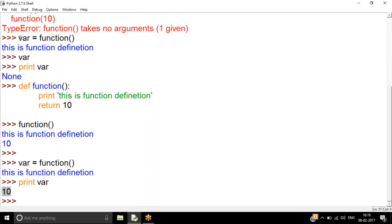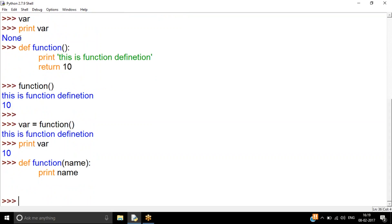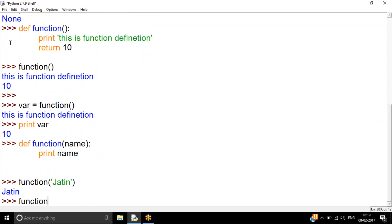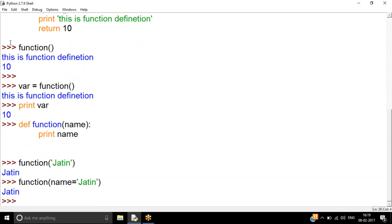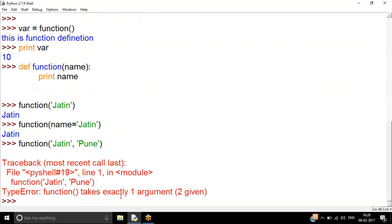Now let's look at passing parameters. If I define a function with one parameter — say `name` — and print it, that function expects exactly one parameter. I can call it as `function('Jatin')` positionally, or using the parameter name like `function(name='Jatin')`. But if I try to pass two parameters when the function only accepts one, it will throw an error.